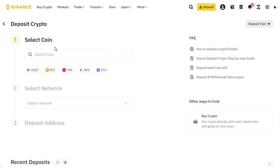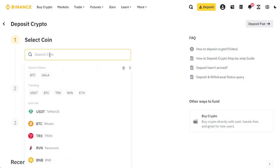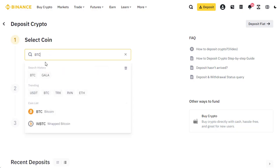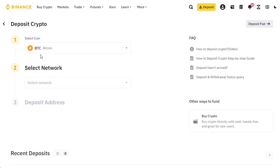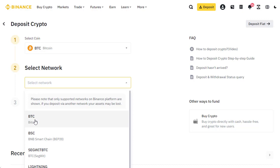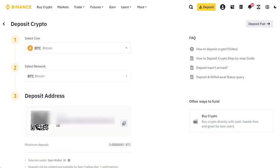That brings us to this page. What type of coin are we going to deposit? We're depositing Bitcoin, so we type in BTC and select BTC from the coin list. Now we need to select which network we're using. We're going to use the Bitcoin network itself — BTC Bitcoin — and then we get a deposit address.